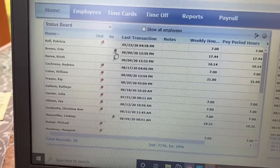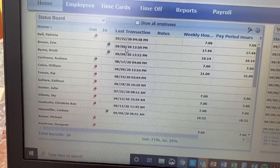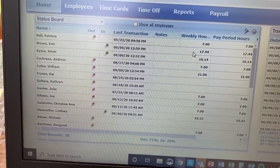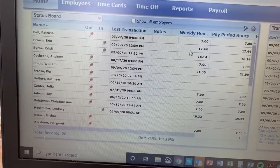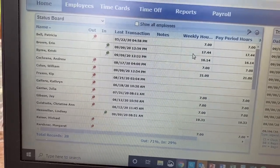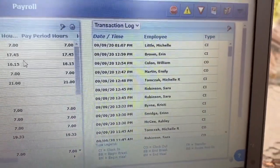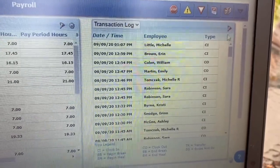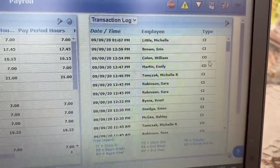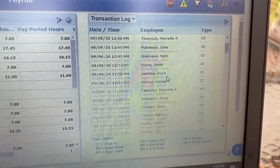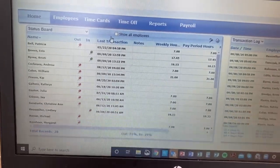This section over here shows who is currently working — who is on the clock. Those are the little green push pins right there, and it shows the last thing that happened. On the other side is a transaction log that shows all of the things that have recently happened. CI means clock in, CO means clock out, so you can scroll through those.